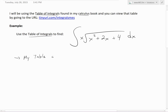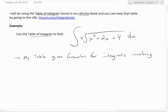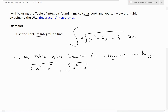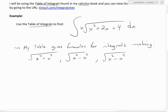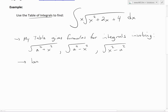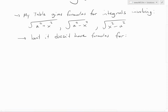Basically my table gives forms for integrals involving square root of a squared plus x squared, also a squared minus x squared, and x squared minus a squared. The table uses u but you could use x — it's the same thing. But it doesn't have formulas for the form that we want, which is ax squared plus bx plus c.